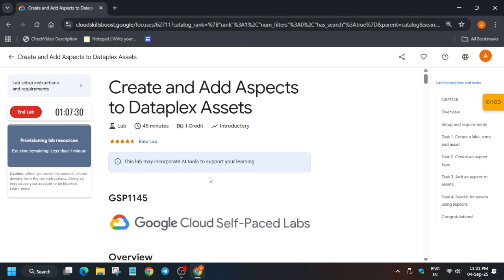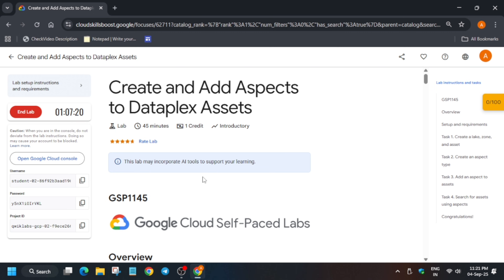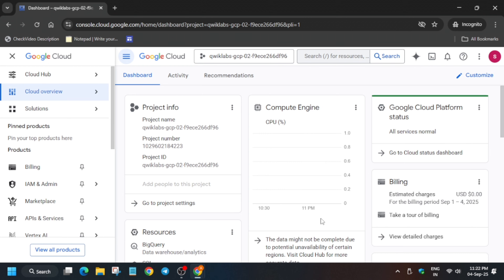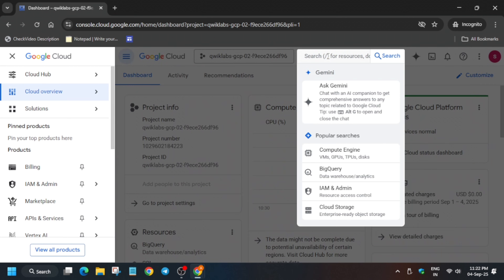First of all, wait for the lab to get started, then open the console incognito window. From the search box, type 'Dataplex' and select the universal Dataplex catalog.